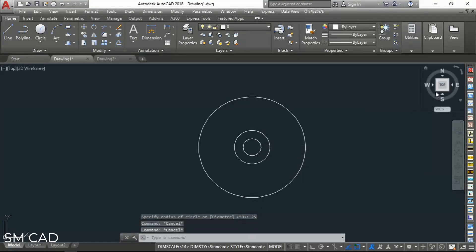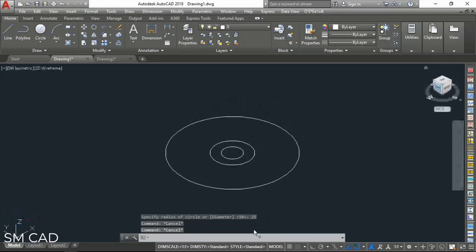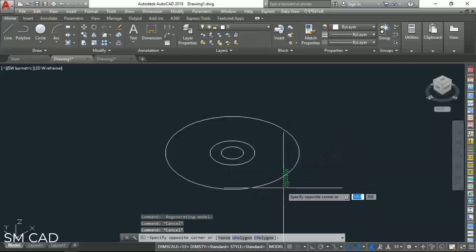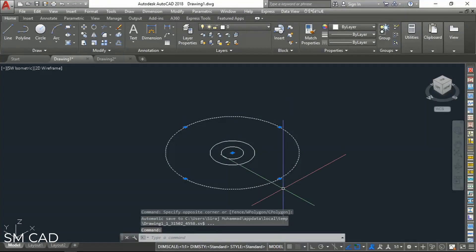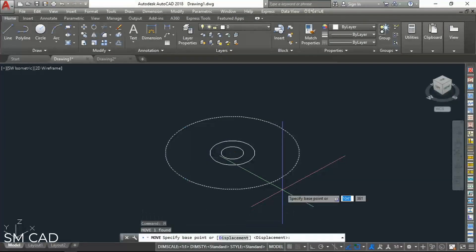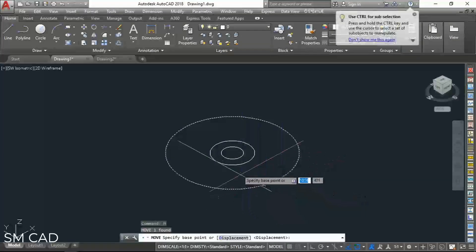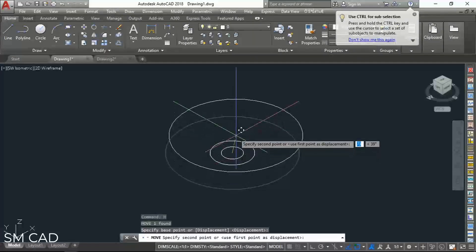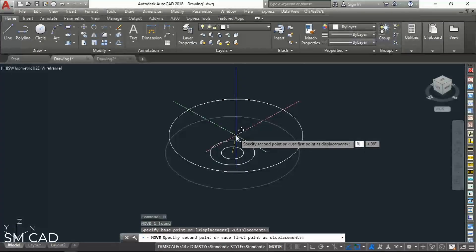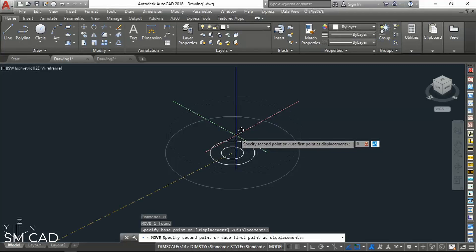Now we will go to isometric view from here. The outer or the top portion we will move from here with the M command. Click on the center and we will move to the Z axis, so we will go 0,0,150 units.